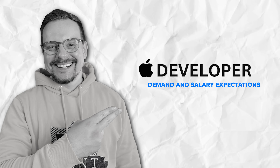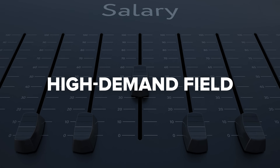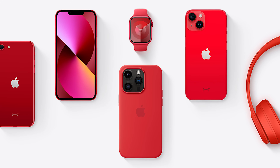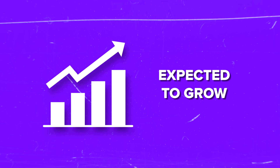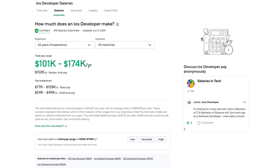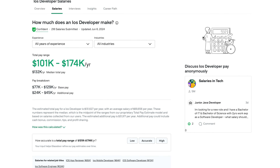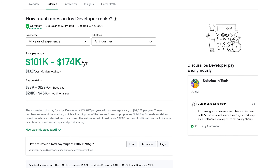Demand and salary expectations — what's the job outlook for iOS developers, and what kind of salary can you expect? iOS development is a high-demand field. With Apple products as popular as ever, there's a constant need for skilled iOS developers, and this demand is expected to grow in the coming years. According to Glassdoor, iOS developers in the US can earn in the range of $101K to $174K annually, with the average pay around $132K a year.